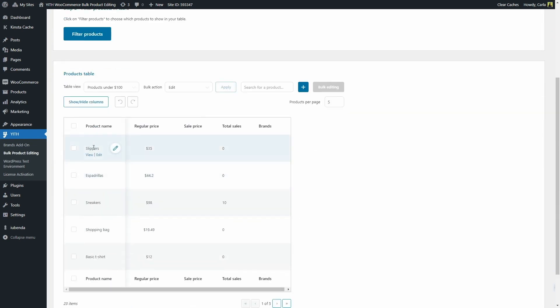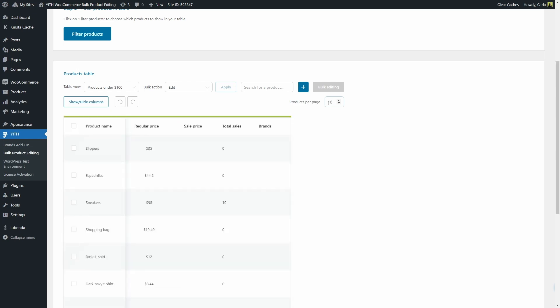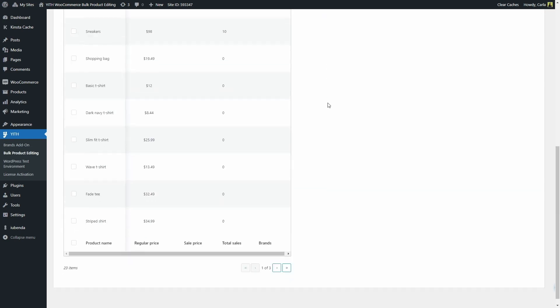You can of course also reset filters here, but I'm going to click on get products. There we go. So now I only have the products that have a regular price under $100 and that are in stock. I have 5 products per page, but you can change it to 10 for example. 10 products.